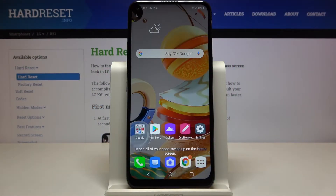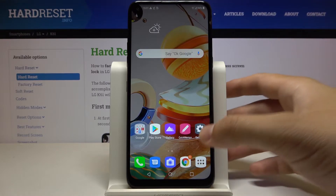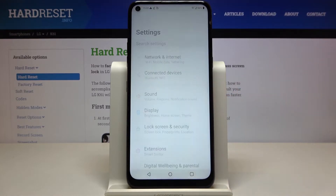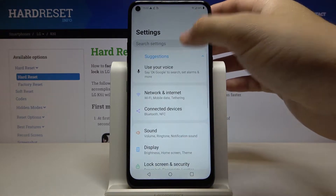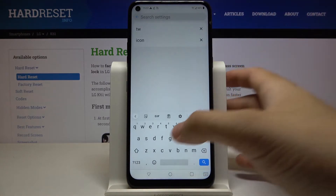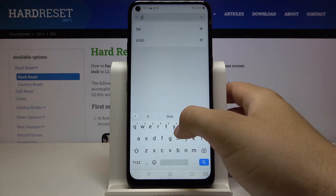Welcome! If you want to clone apps in your LG K61, first you have to go to settings, tap on the search bar and type here 'dual'.